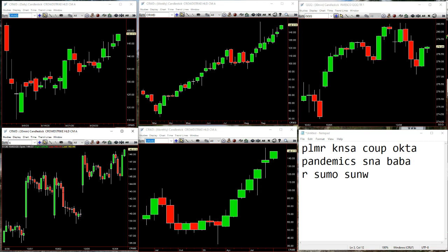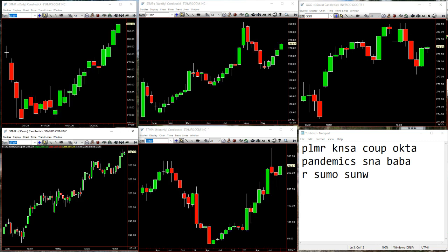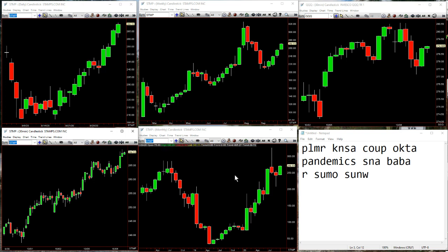If we go to Stamps — what do we look for in the monthly? Here we are, just like Etsy: shooter, hammer, back up. 255.40 — that's above 255.40 to start the month, already at 269. So good to go so far there on Stamps.